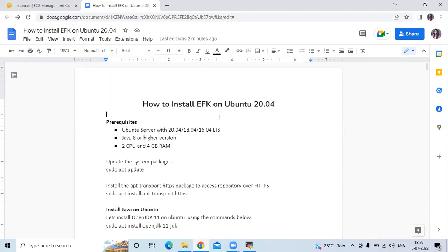So first, some prerequisites. We need Ubuntu Server 20.04 LTS, Java 8 or higher version, two CPUs, and 4GB RAM. So let's start.